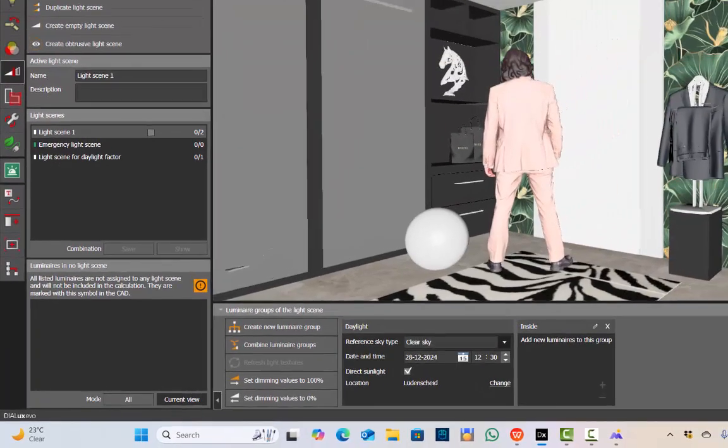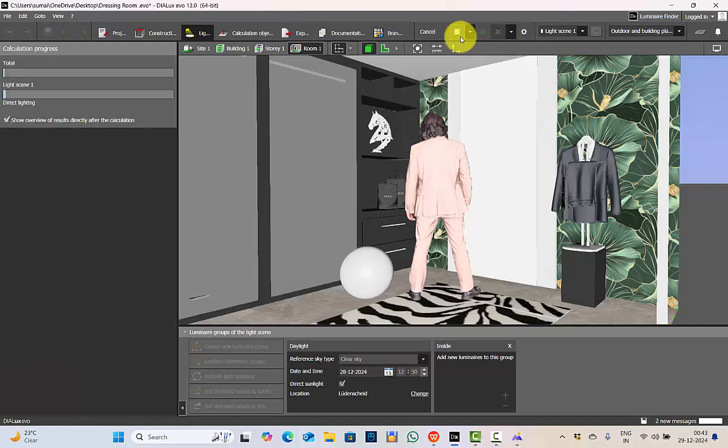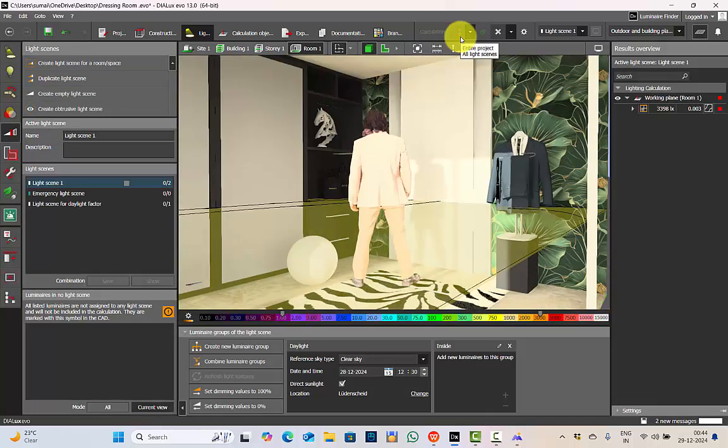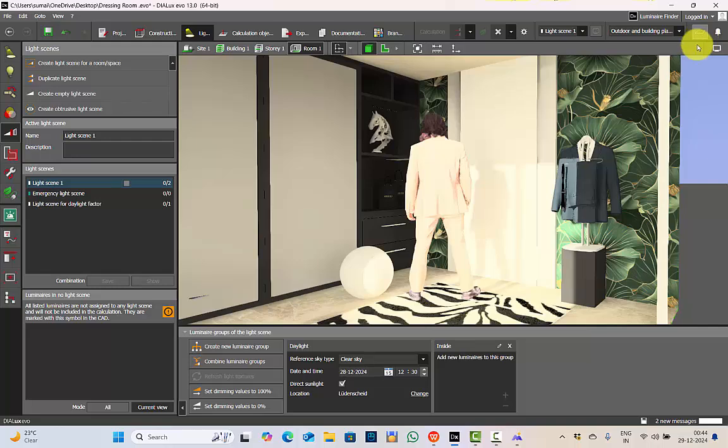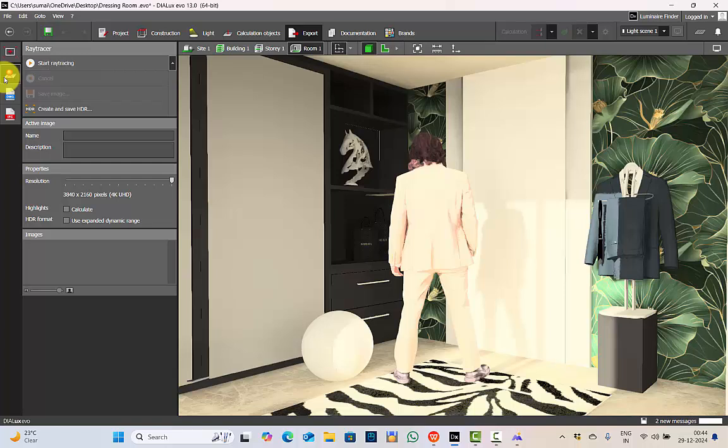Since I have already set for daylighting, I will run the calculation and let's check the renders. Calculation is completed. Now let's render it. Go to export, select the view, ray tracer and start ray tracing.